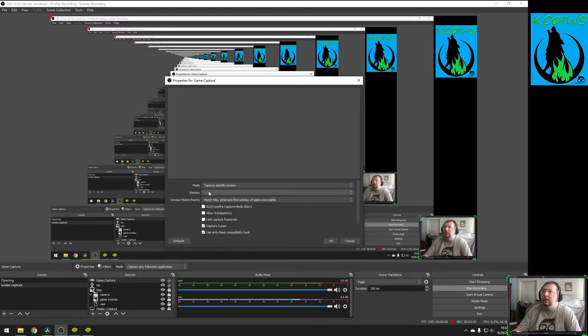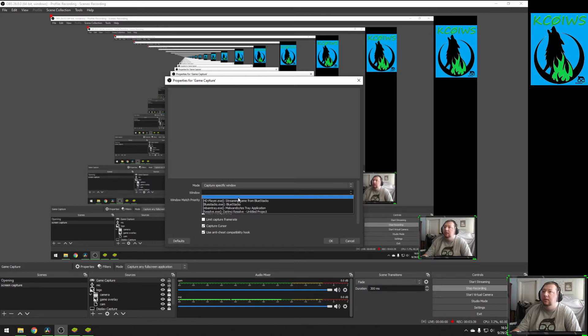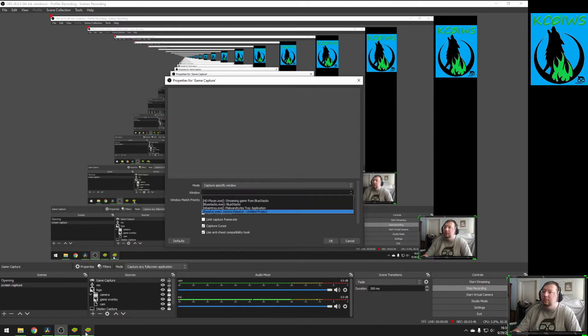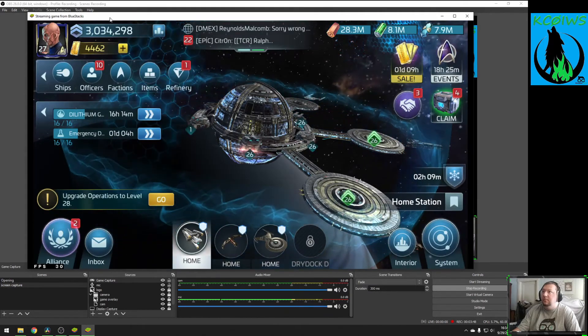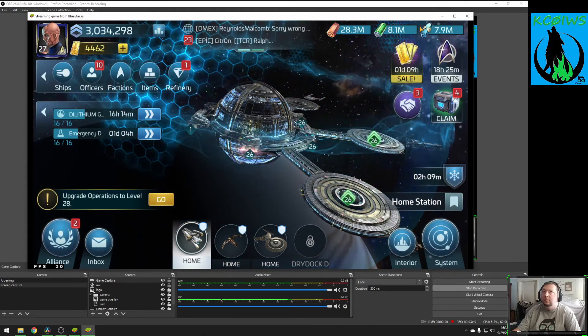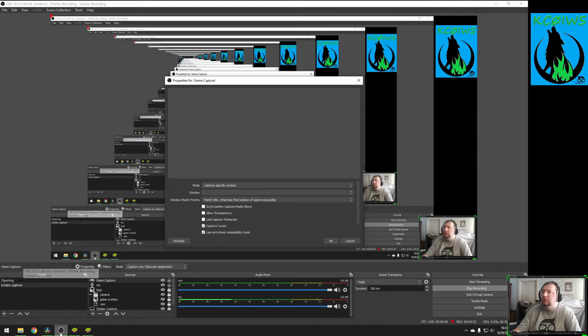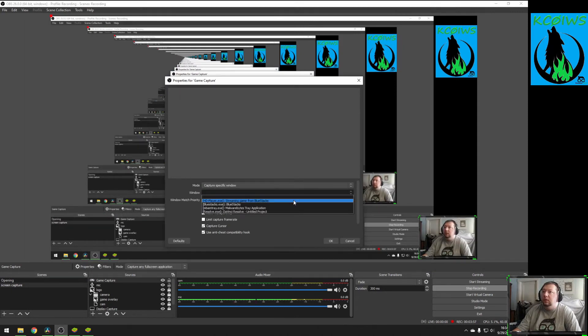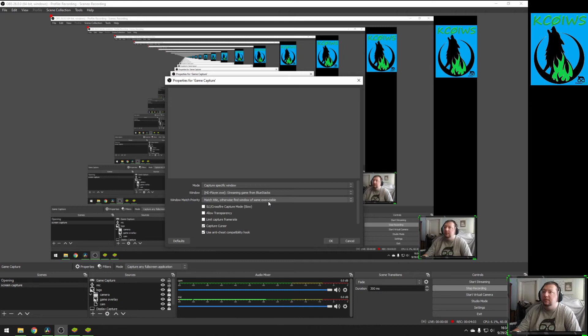We get some more options that pop up here. We now have a window with a blank bar. Click on it, bring up your drop-down menu, and you'll see a list of any available windows that you can capture. What this will do is eliminate this top white bar from being in your stream and cluttering up your stream. So, we'll click on Window, and we want the one that says HD Player, Streaming Game from Bluestacks.